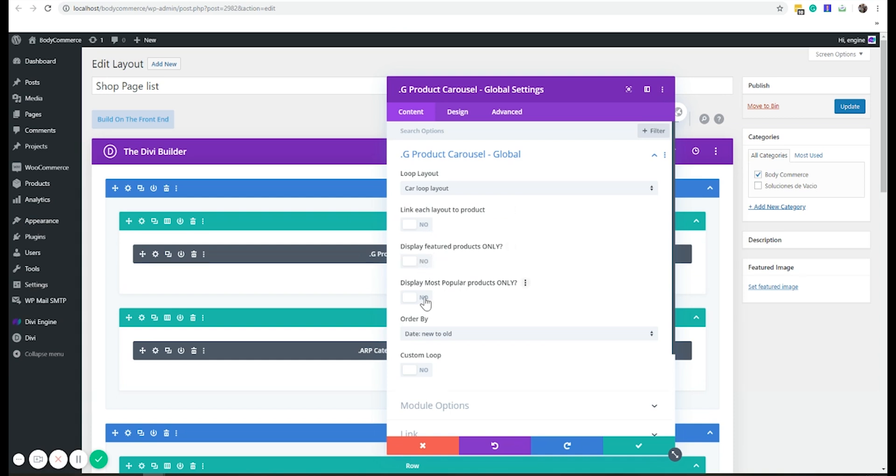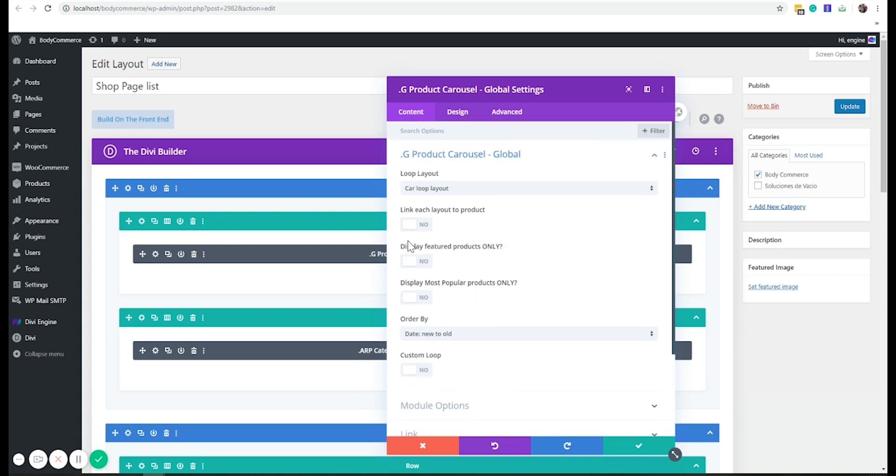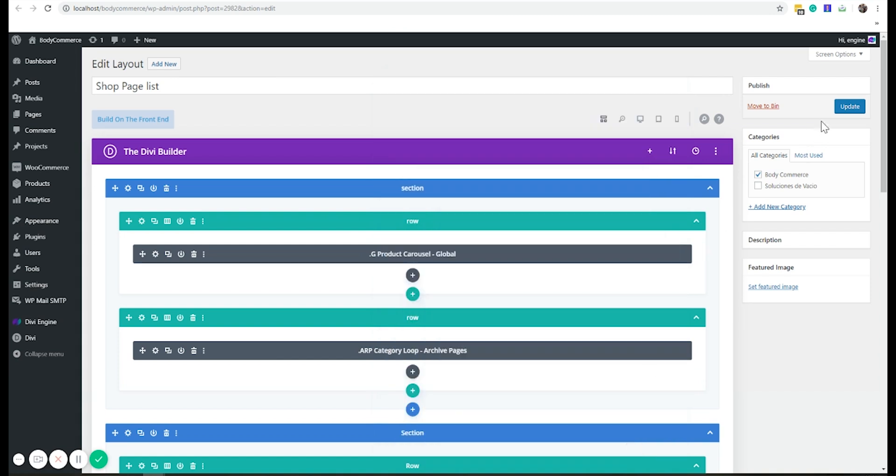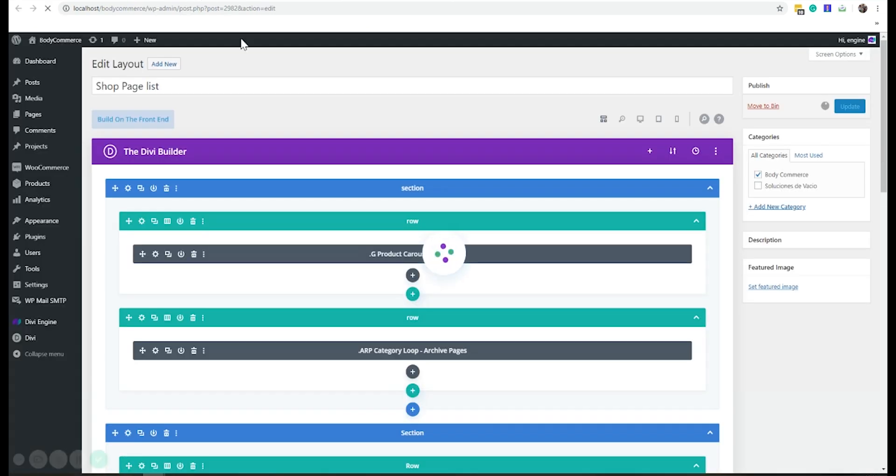Pros only, most popular products only, or I could do a custom loop. So I'm just going to try featured. I'm not too sure if I have featured products, but let's just see. I've specified, I've created the loop, I've specified the loop based on the modules that I can use. I specify the loop in there and I've said it is featured products only.